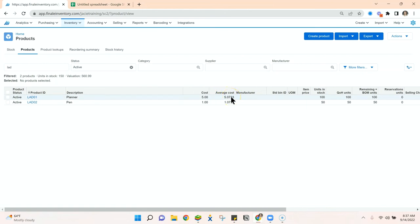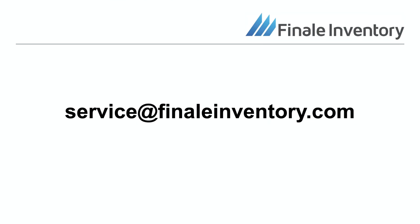That is landed costs in Finale. If you have any questions following this tutorial, please do not hesitate to reach out to service@finaleinventory.com.